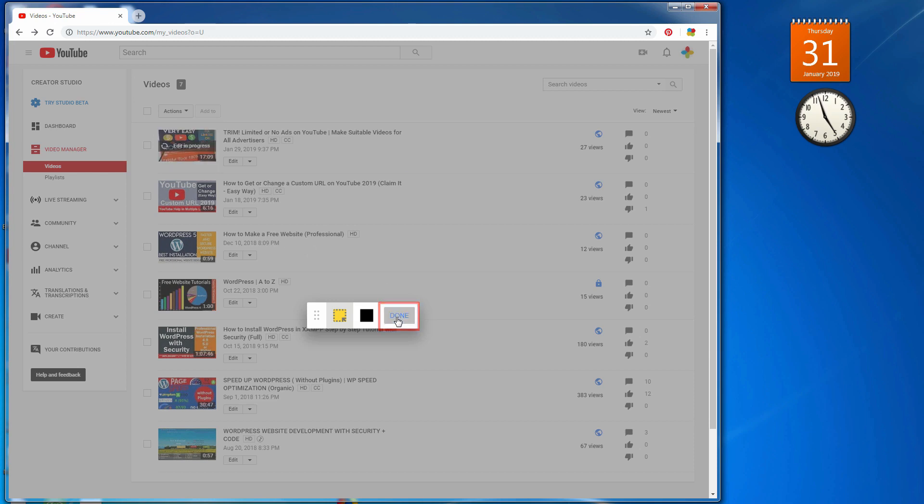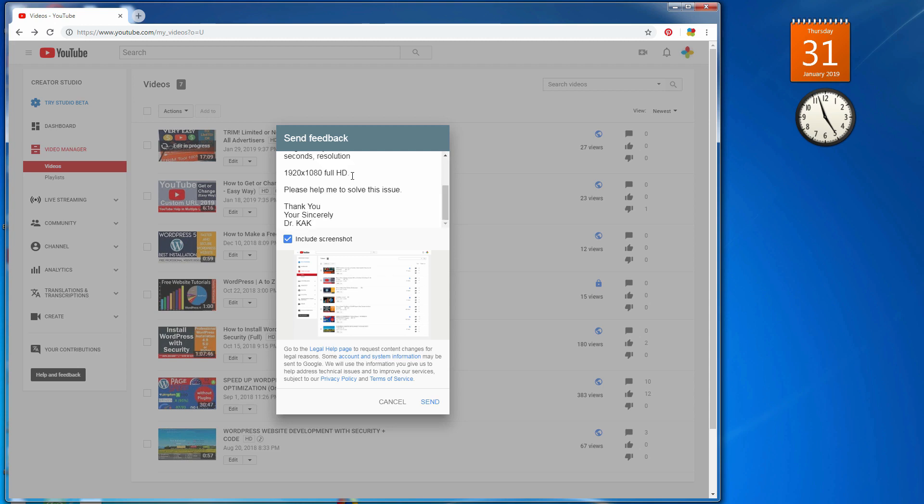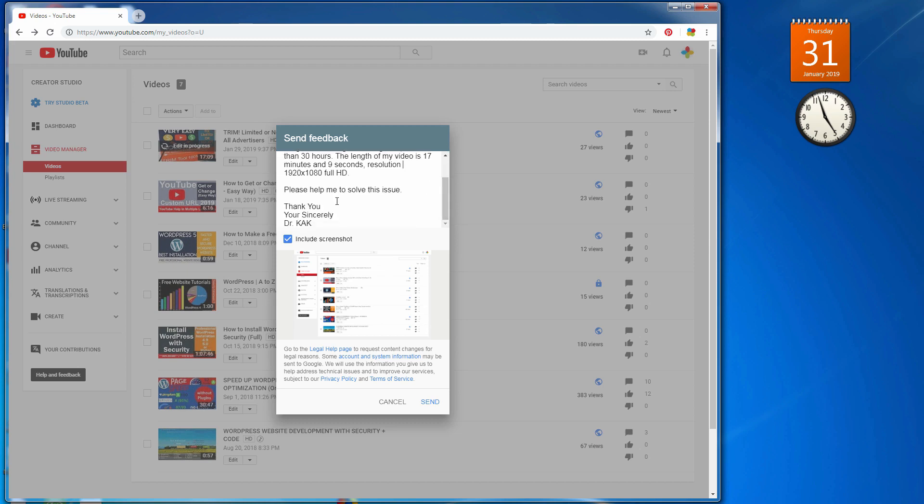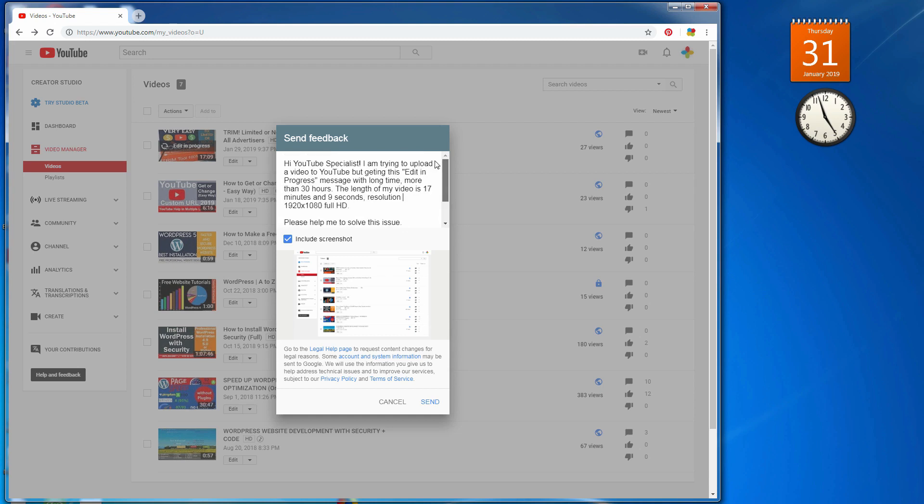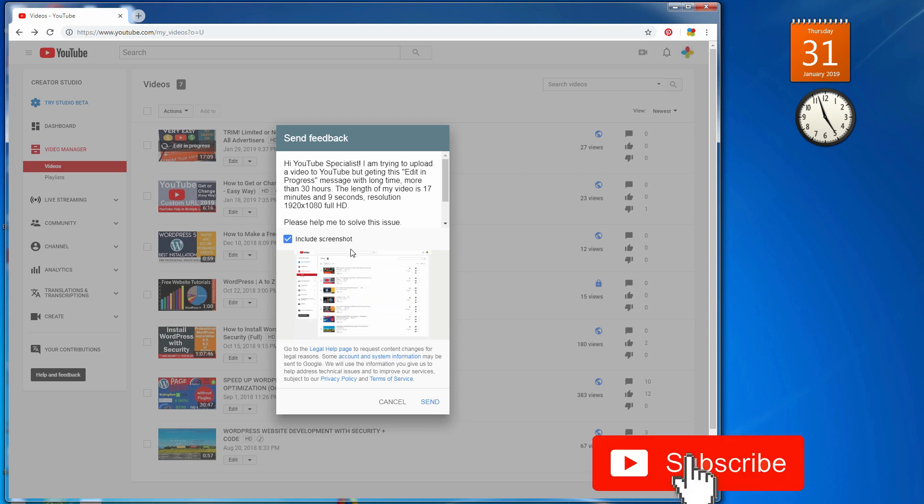Then press done. New window will open. Write your problems in few lines and send it.